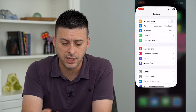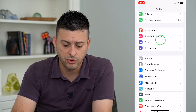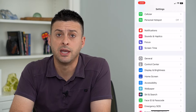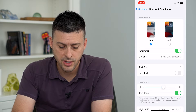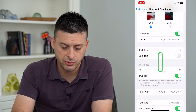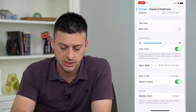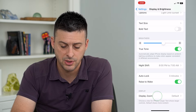To do that, let's hop into Settings and scroll down until we get to Display and Brightness. On here, we'll scroll down to the bottom where you can see Display Zoom.